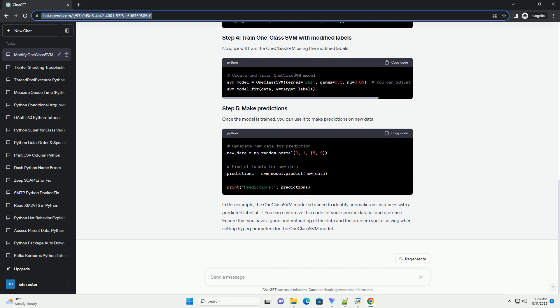In this case, we'll consider the anomalous class as class -1. Now that the model is trained, you can make predictions on new data. In this tutorial, you learned how to modify the labels of the target variable in OneClassSVM for outlier detection.